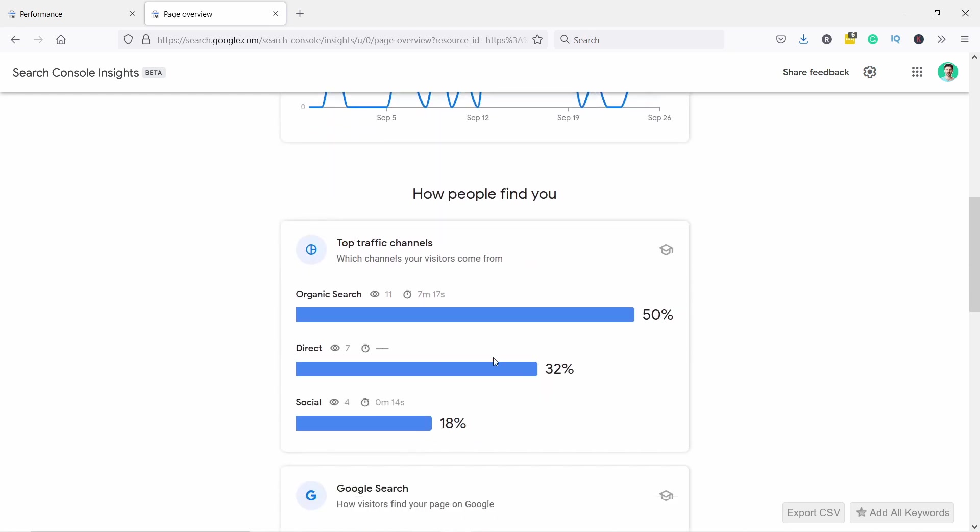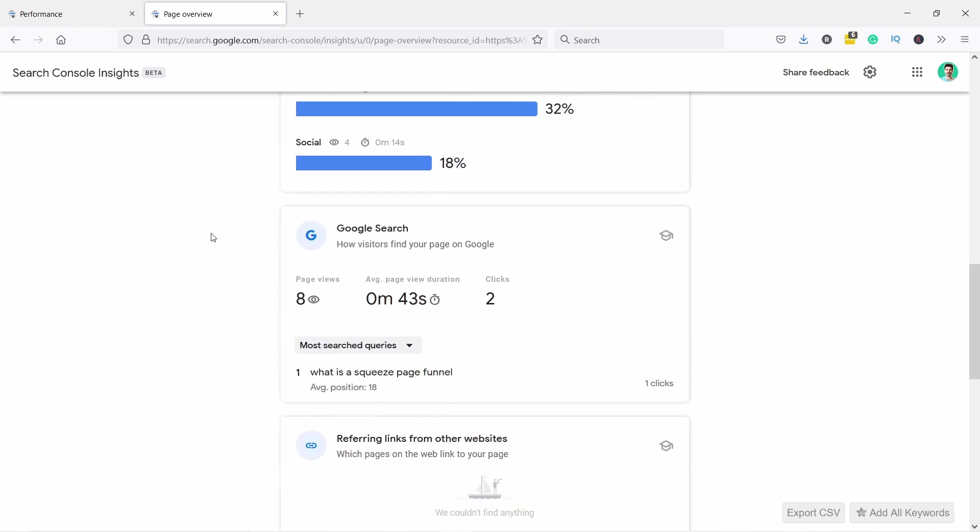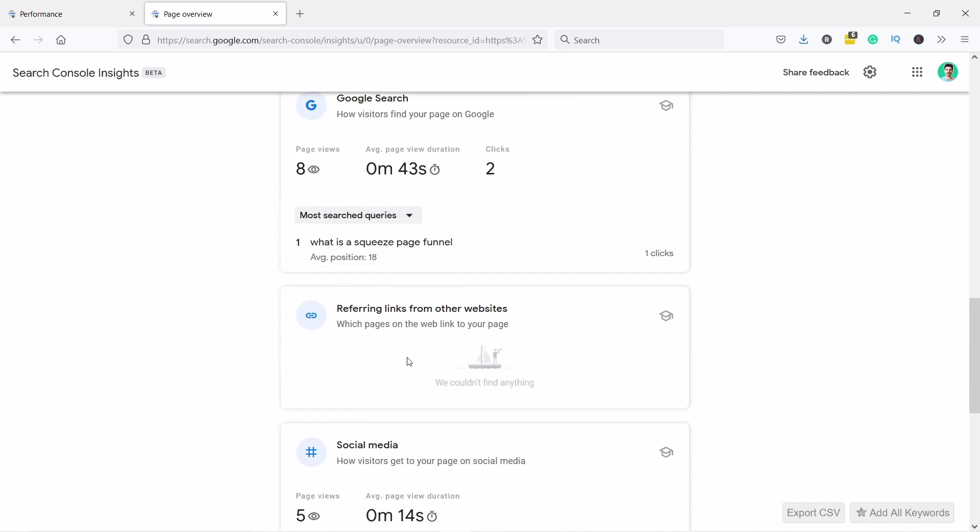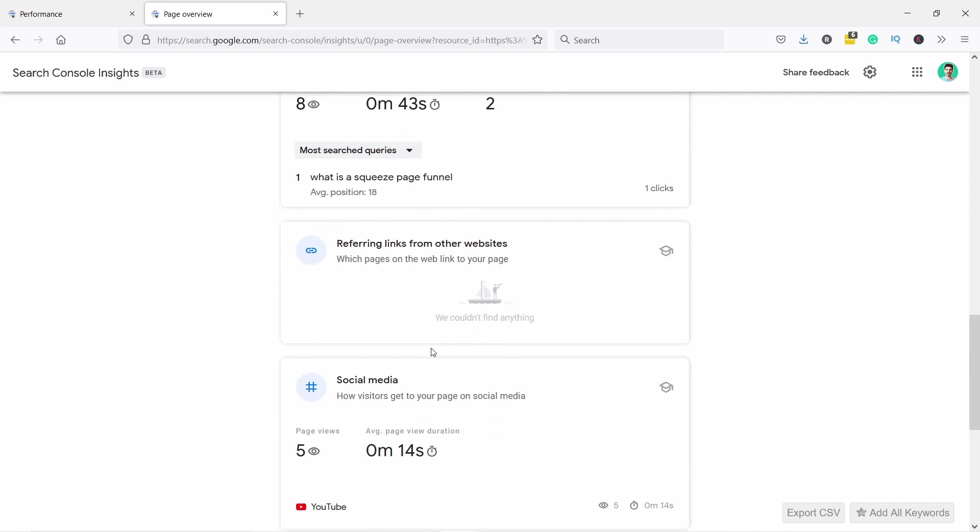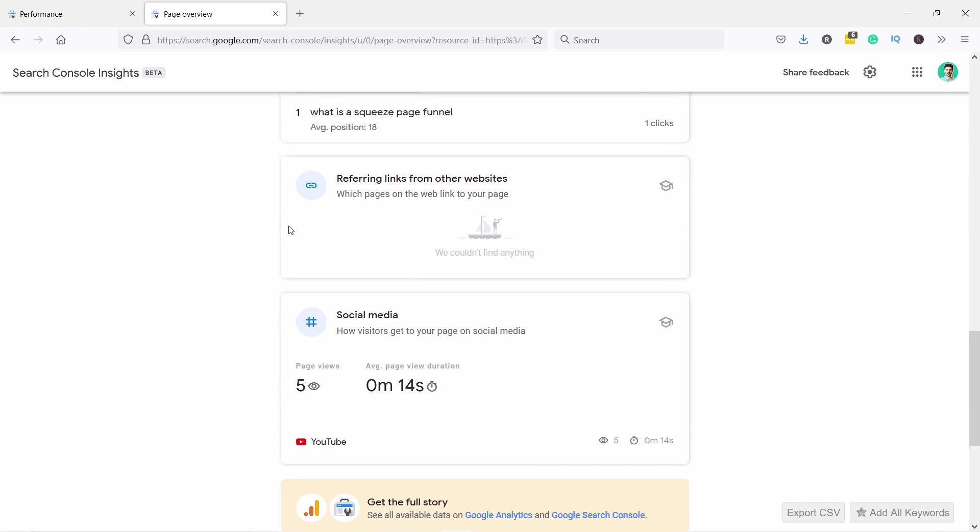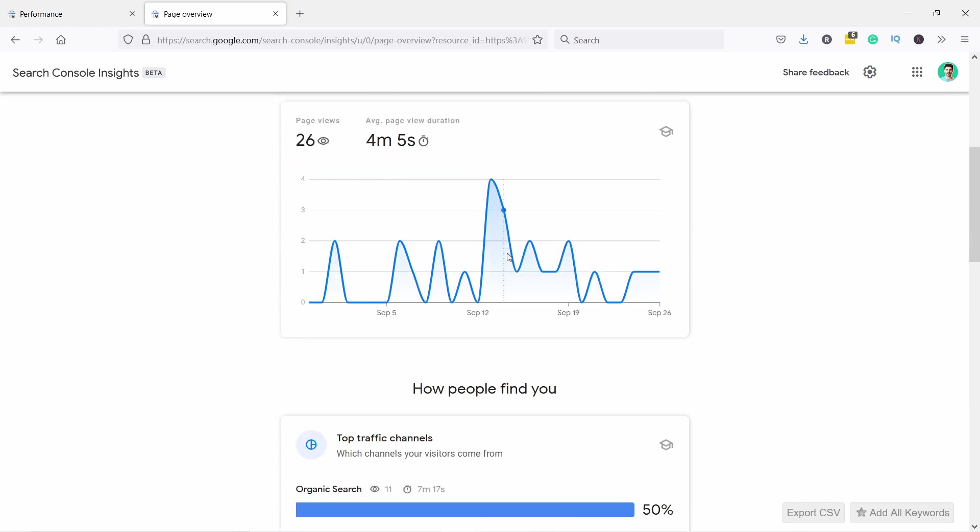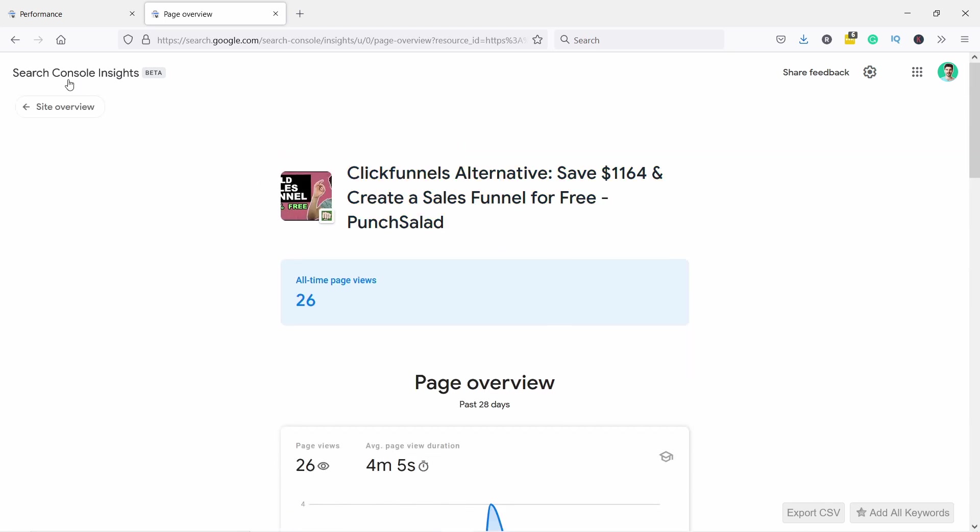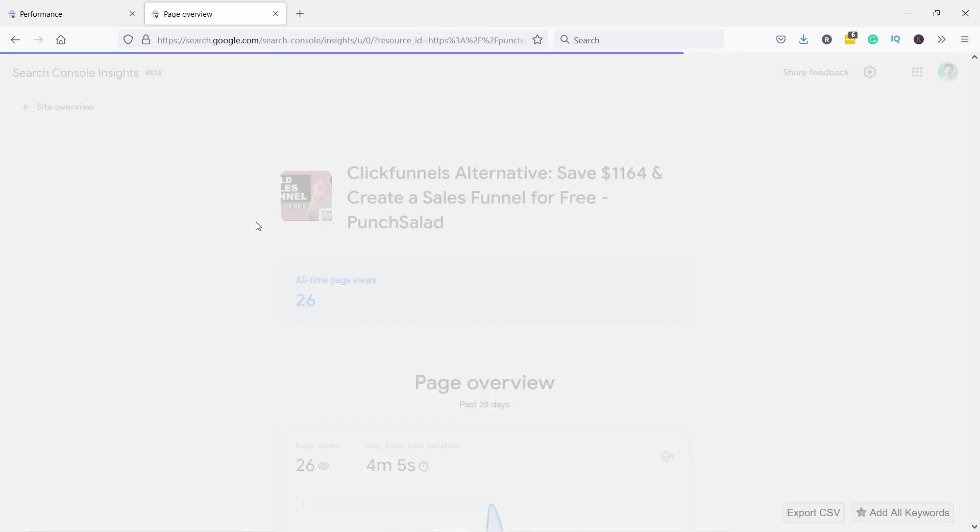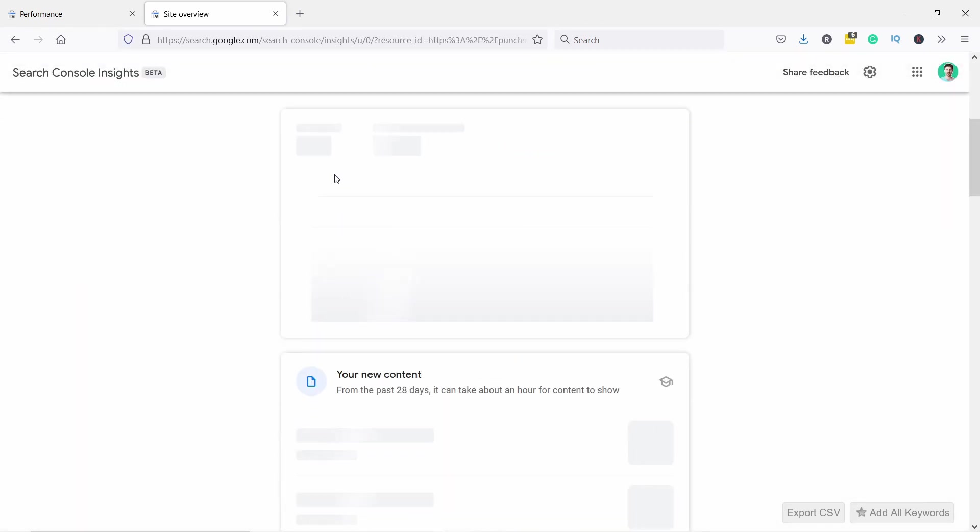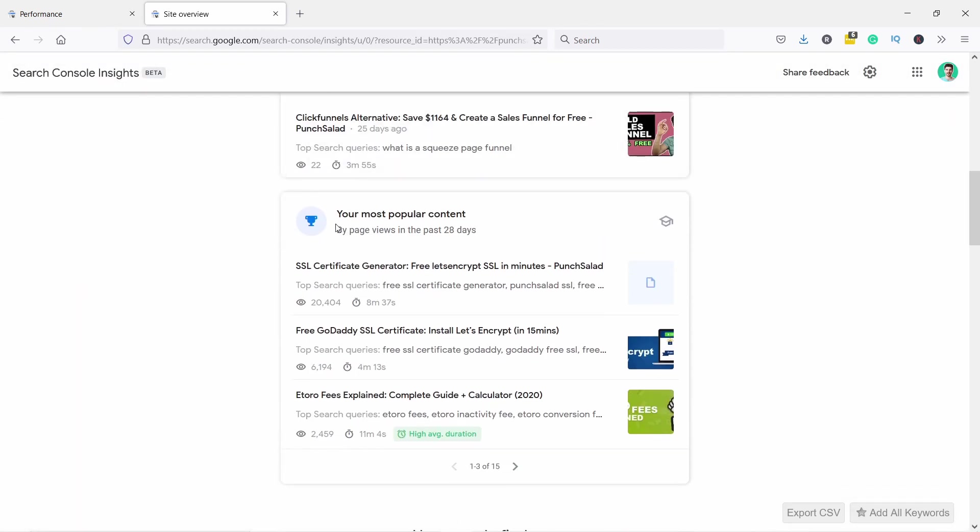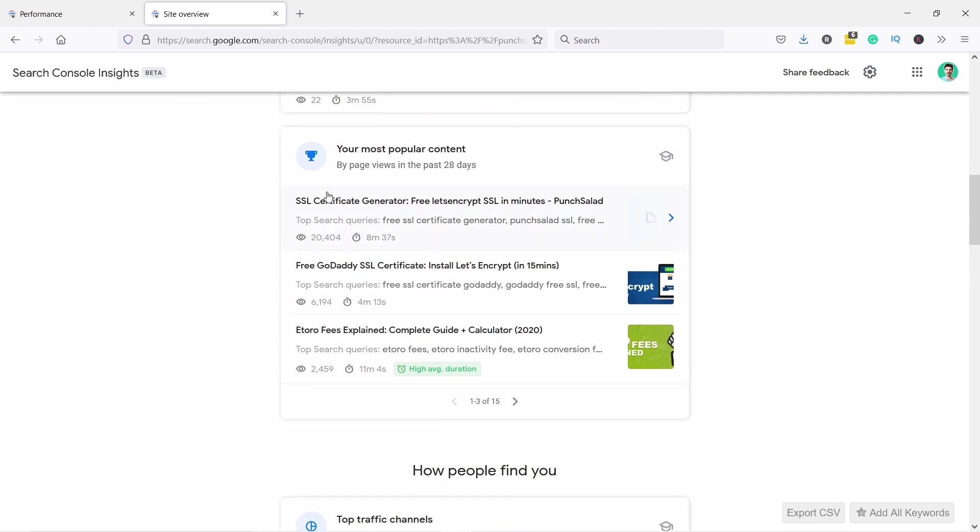Okay, where is the traffic coming to this article? I see organic and direct and social, and then it will break down everything for Google search and also referral links. I don't have anything yet, and also the social media, so it'll tell you a bit more about each. So let's look at the article that is actually a bit more interesting. This one is too new. Here you see my most popular content, and I have this tool.